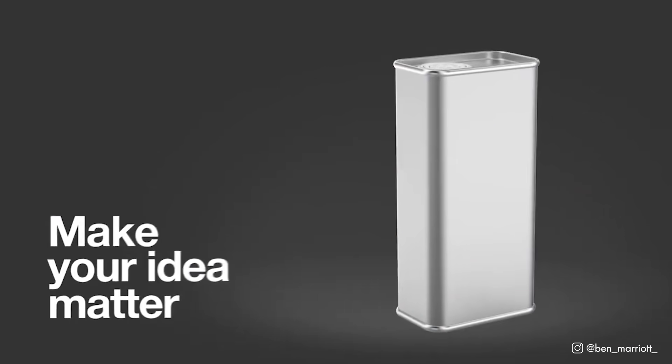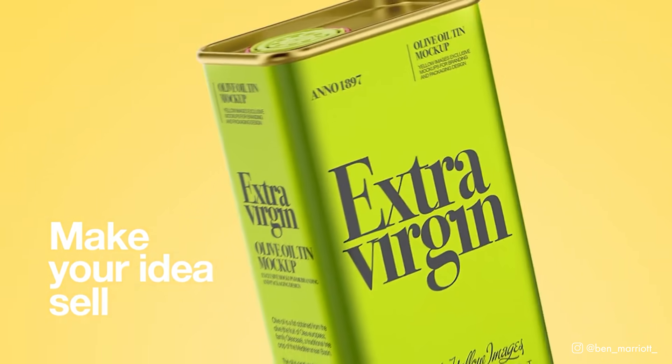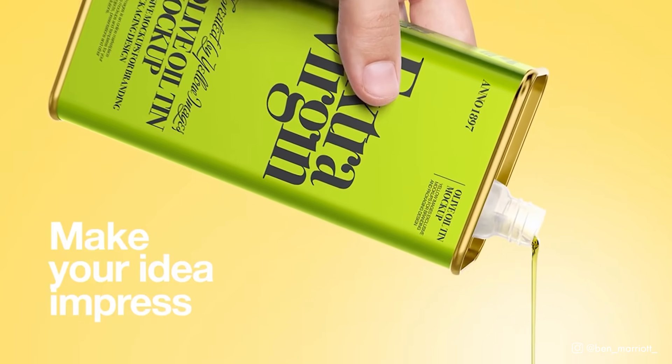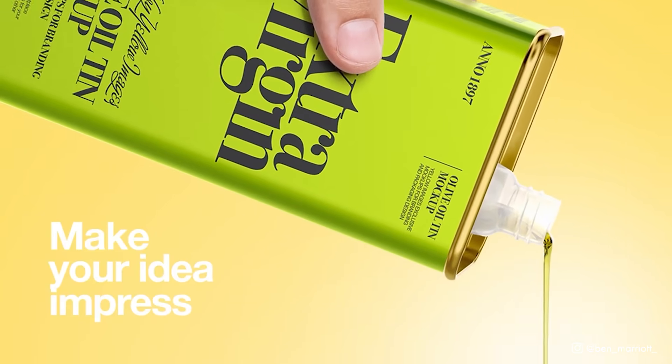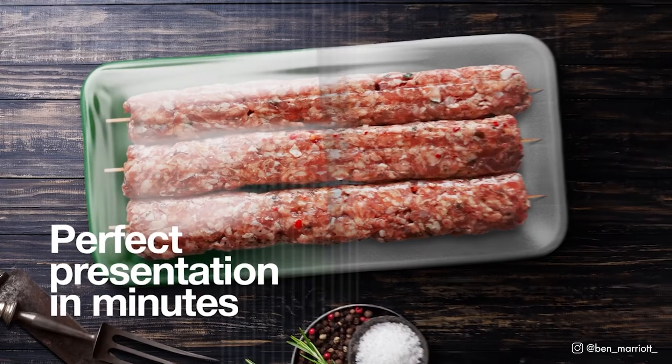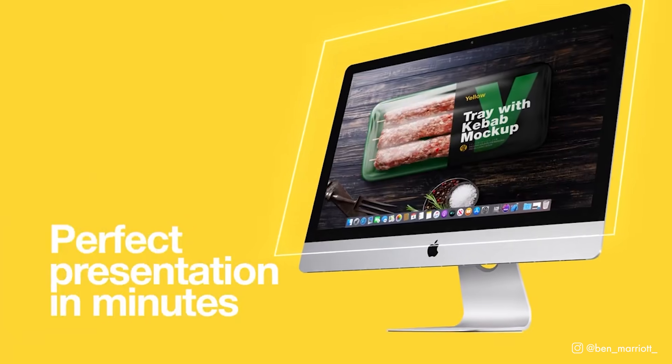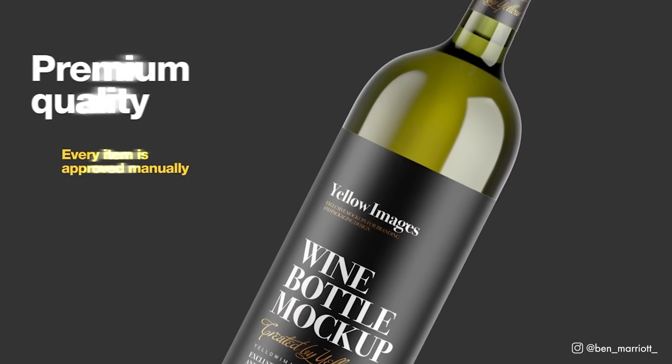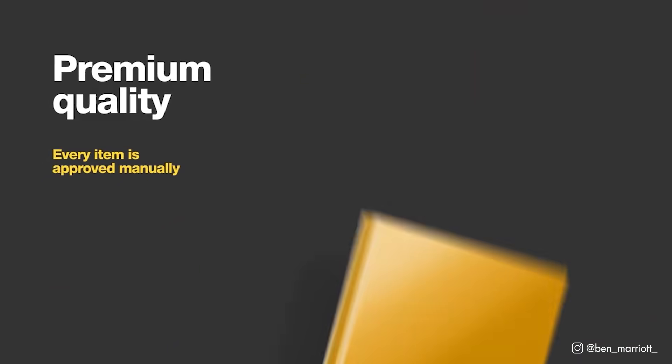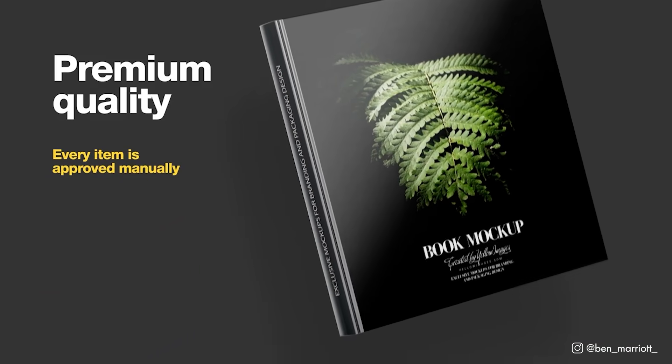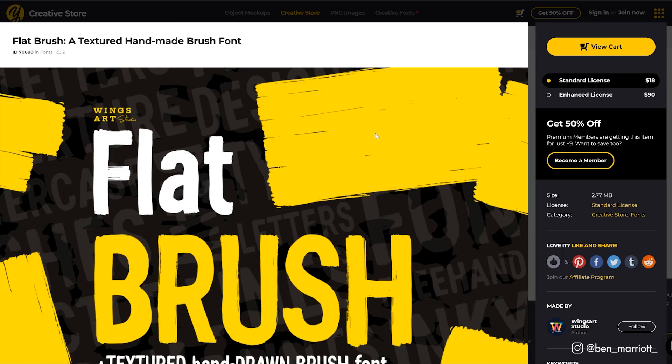You can also purchase a Yellow Ticket membership, which can make your project almost 10 times cheaper than before. An average asset will cost you only $1.50. You get three free items every month and a 30% discount for custom mock-up services. You get half price on the creative store and instant synchronization of your Dropbox and Yellow Images account.